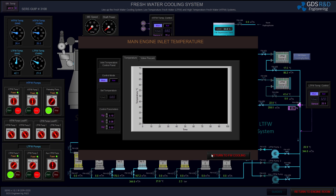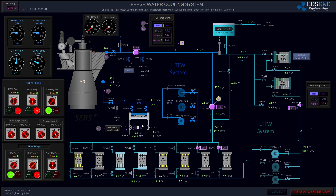The preheater temperature controller is in manual mode, so I will be able to open the valve manually. I'm now opening 20% on the steam line. I will adjust the steam flow rate to about 180 kilograms per hour.